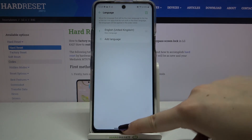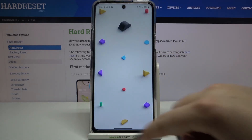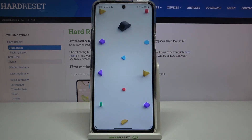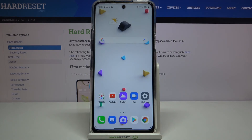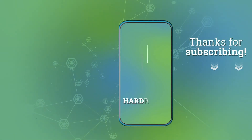So that's all — this is how to change the system language on your LG K42. Thank you so much for watching. I hope this video was helpful, and if it was, please hit the subscribe button and leave a thumbs up. Thank you.